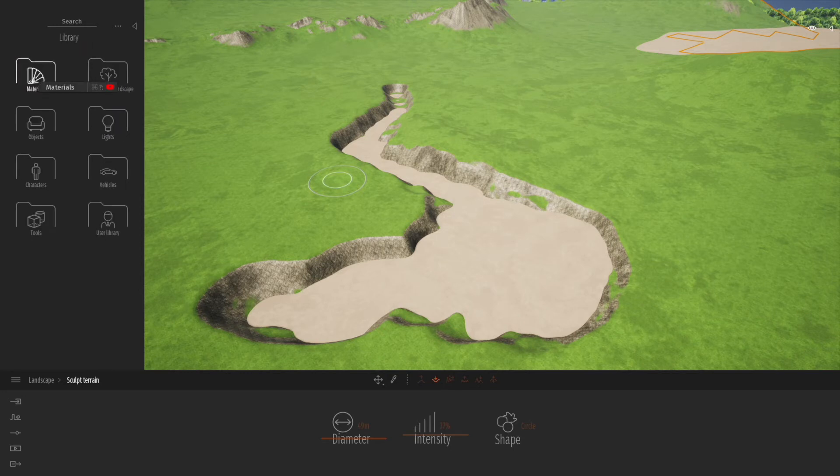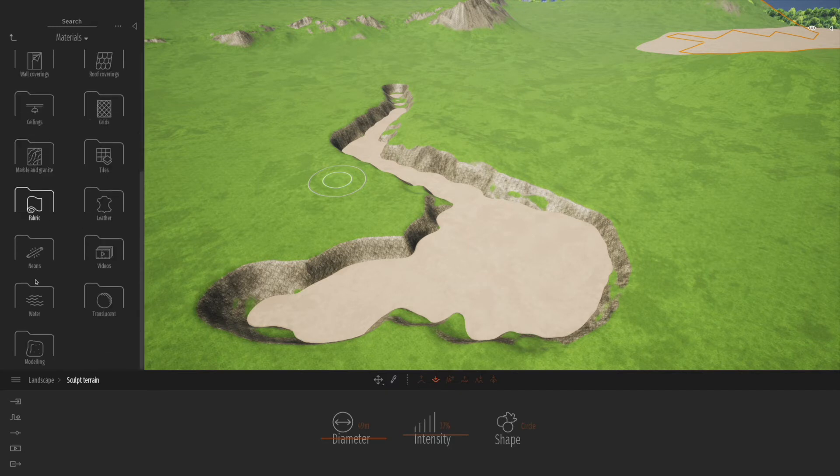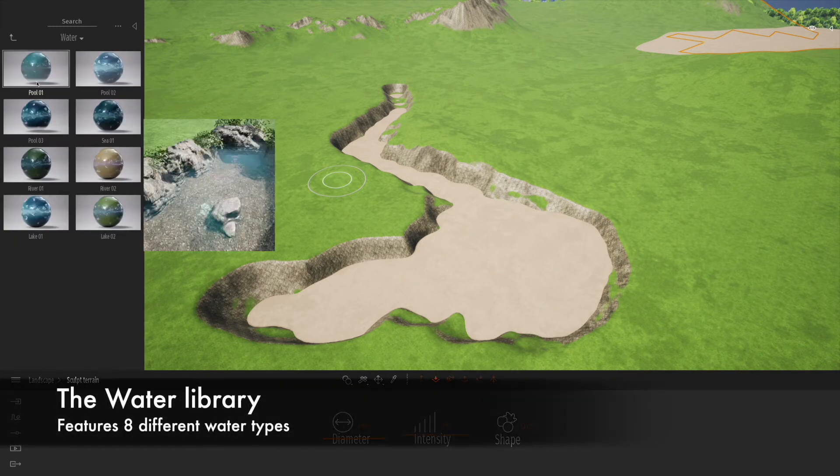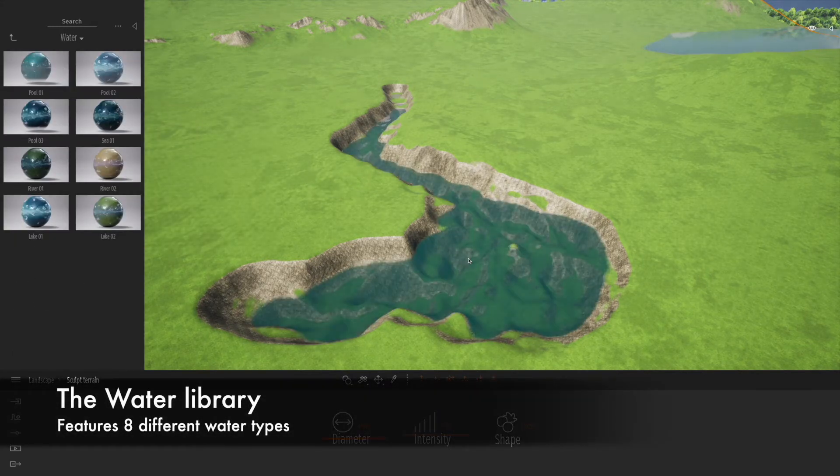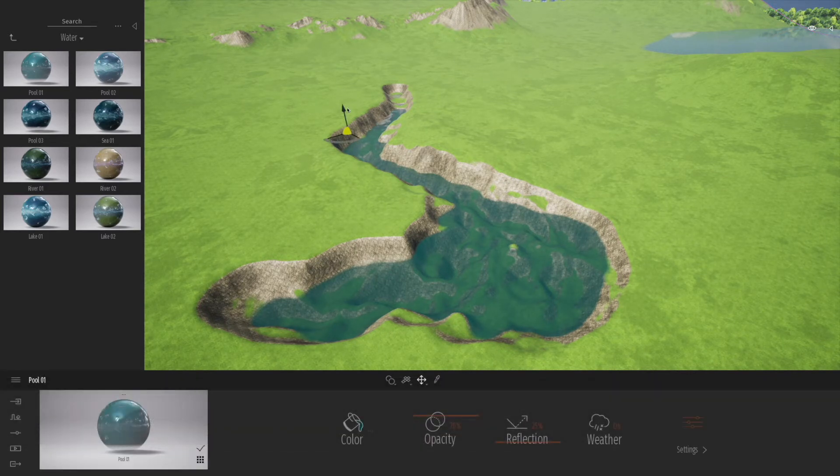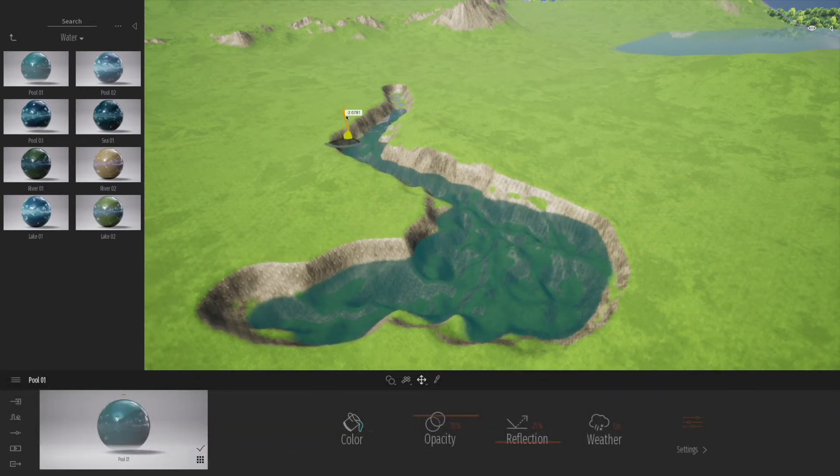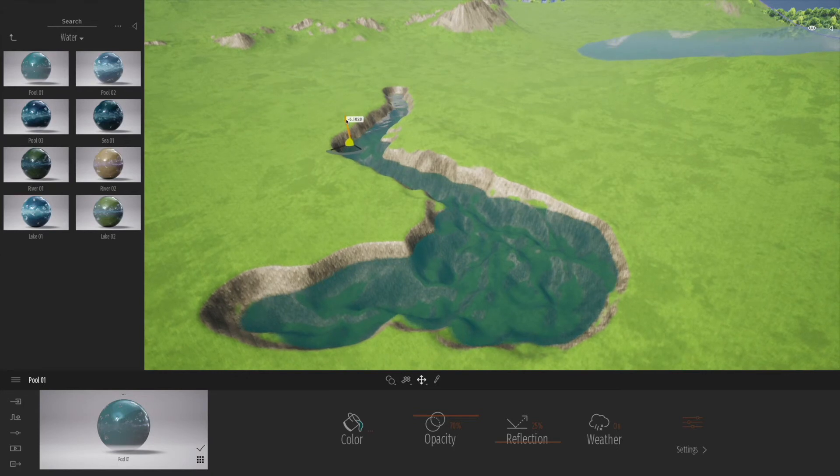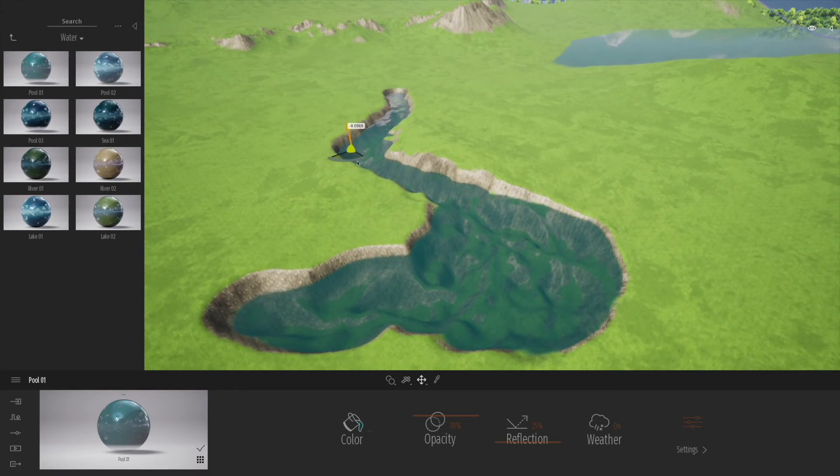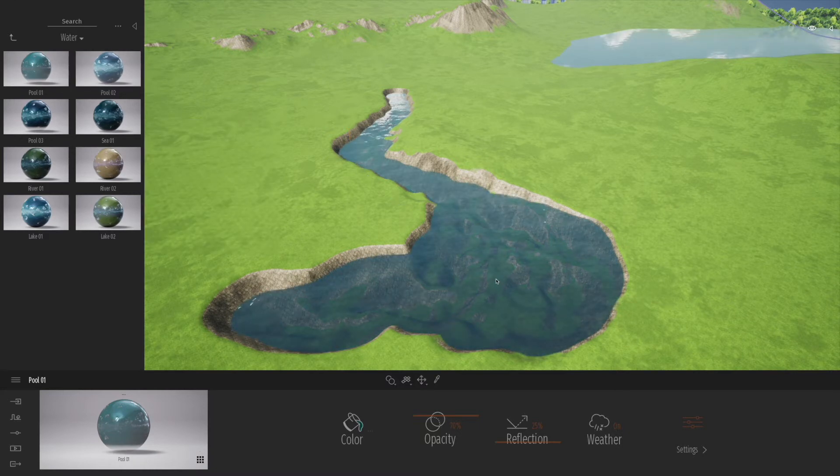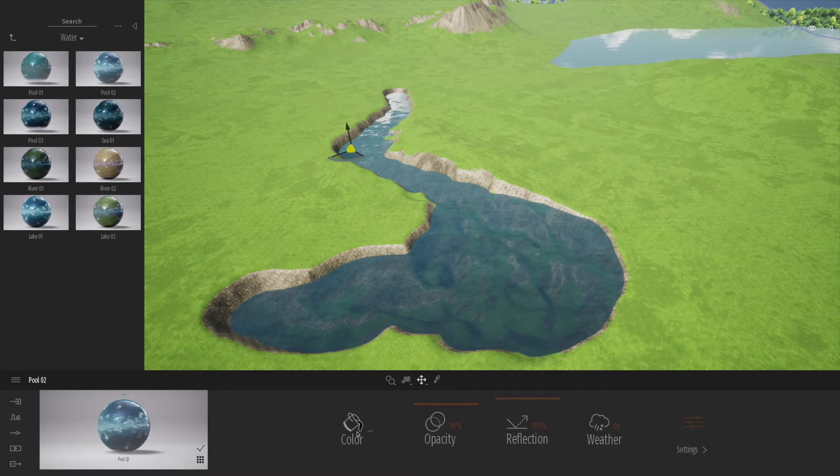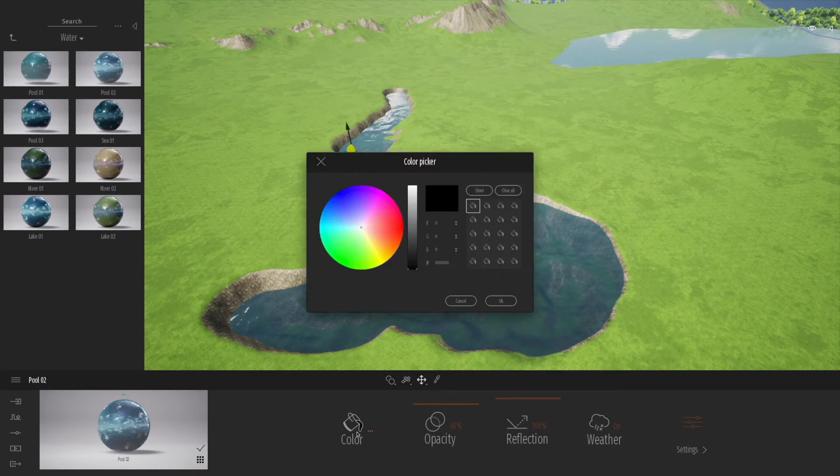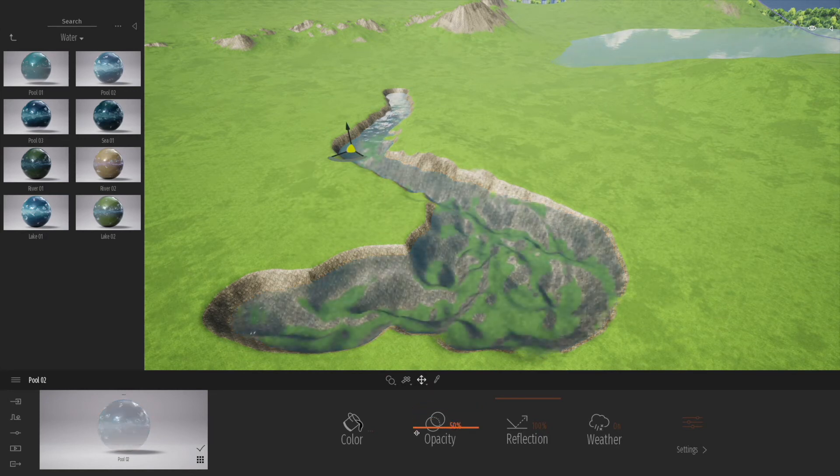We're going to go to materials folder, down to water. You see Twinmotion ships with a bunch of different waters - there's about eight different waters. We can click on those, we can raise that landscape up and down to introduce a little bit of height difference. Let's drag on something a little bit more reflective, a little bit more ripply, sort of waving in the wind. You can change the opacity and the color. Let's fiddle around with the color and the opacity.